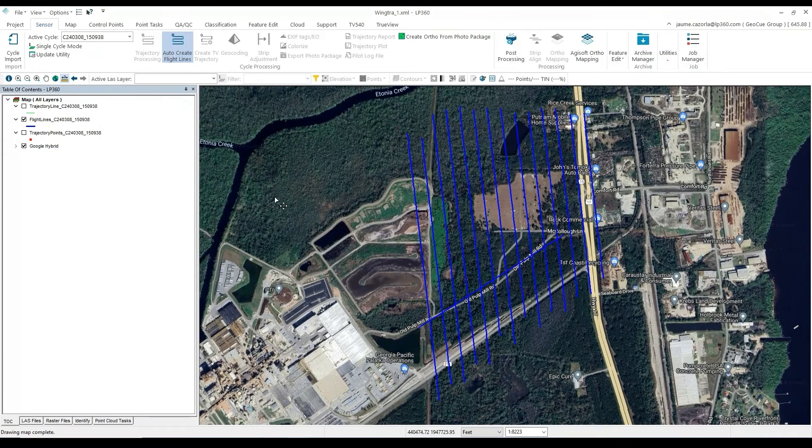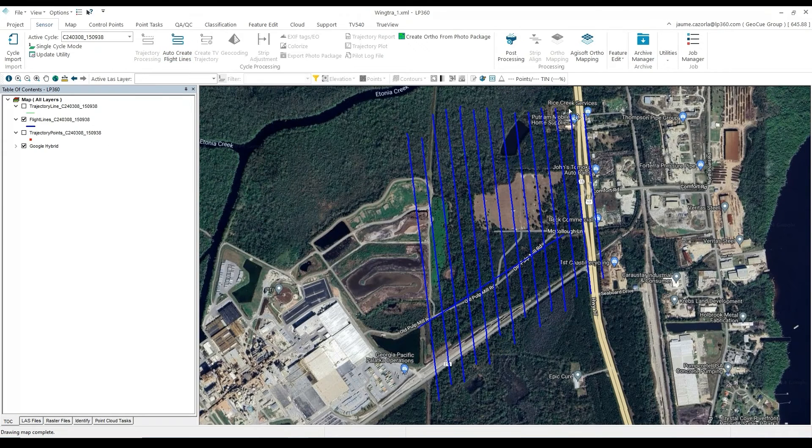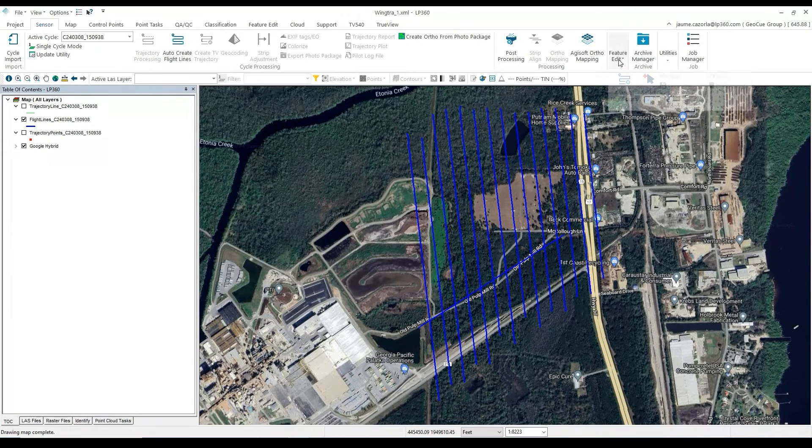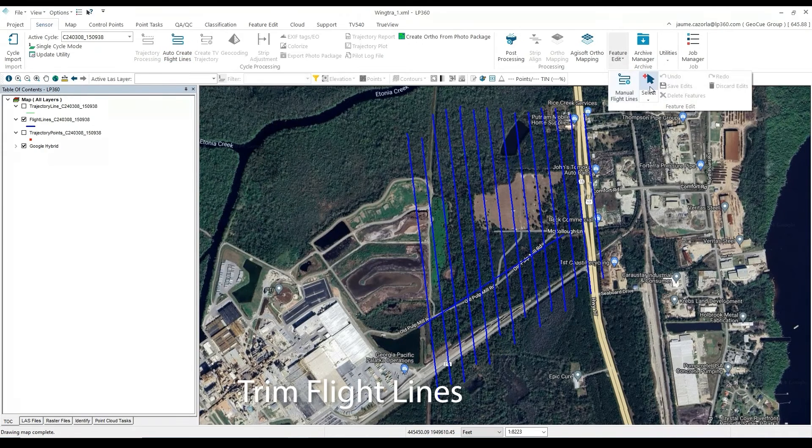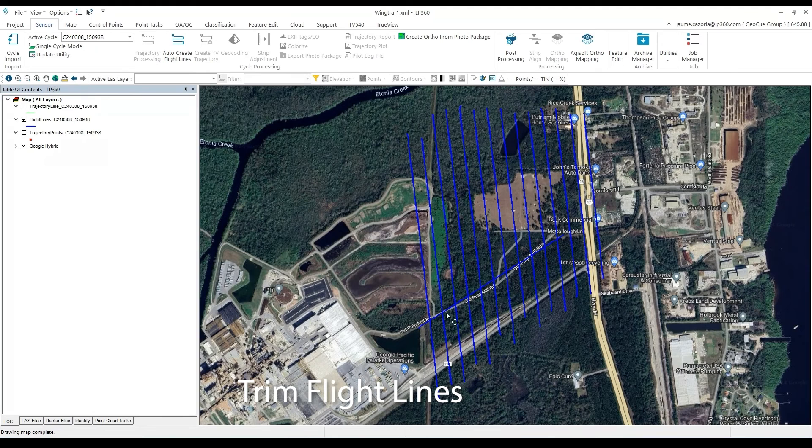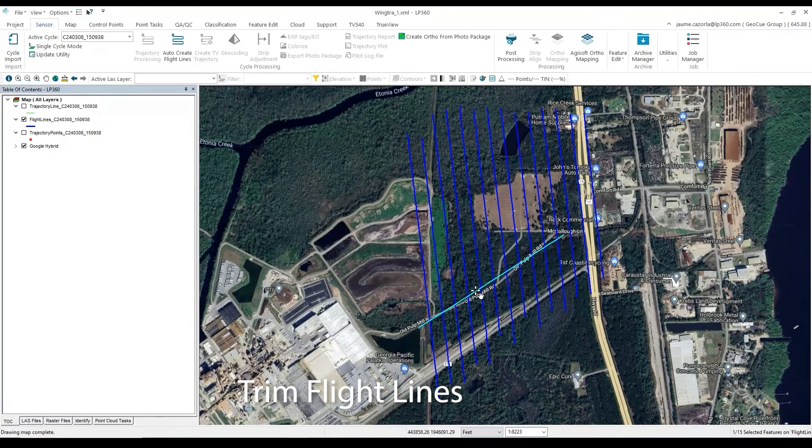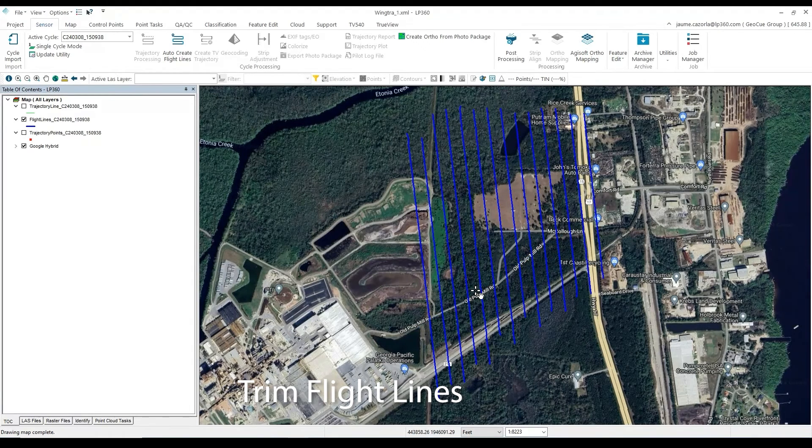Now we will want to clean up our flight lines by getting rid of any undesired flight lines we see. Then click on the flight lines you don't want and press Delete on your keyboard.